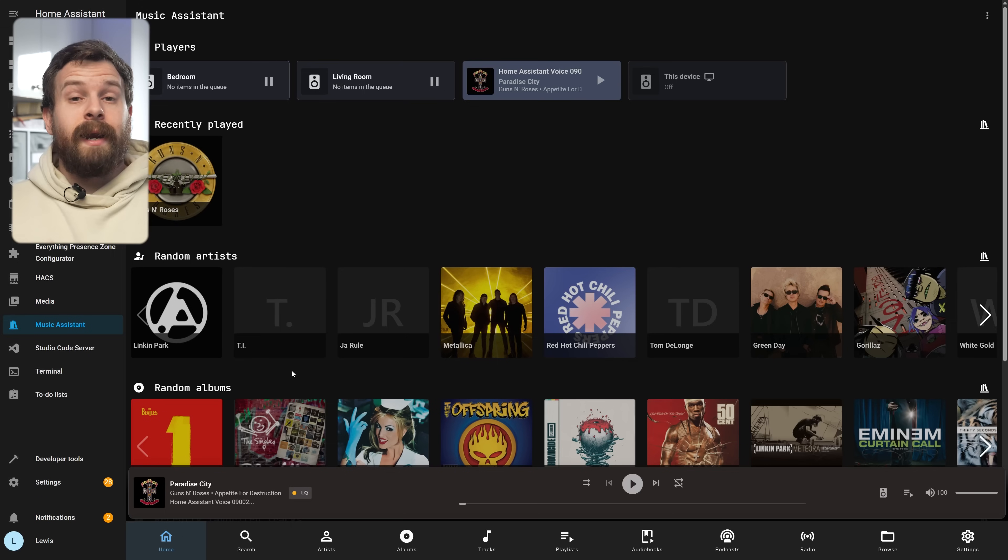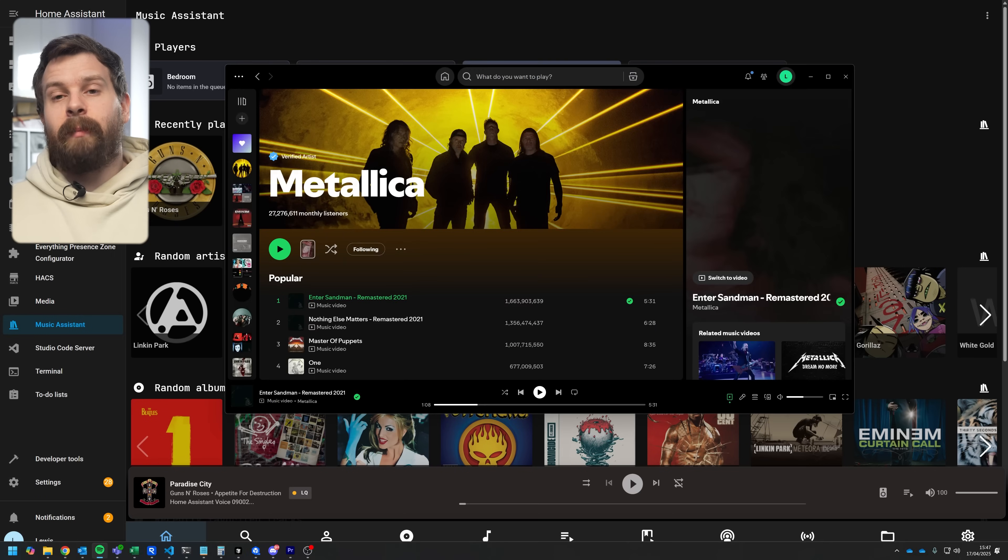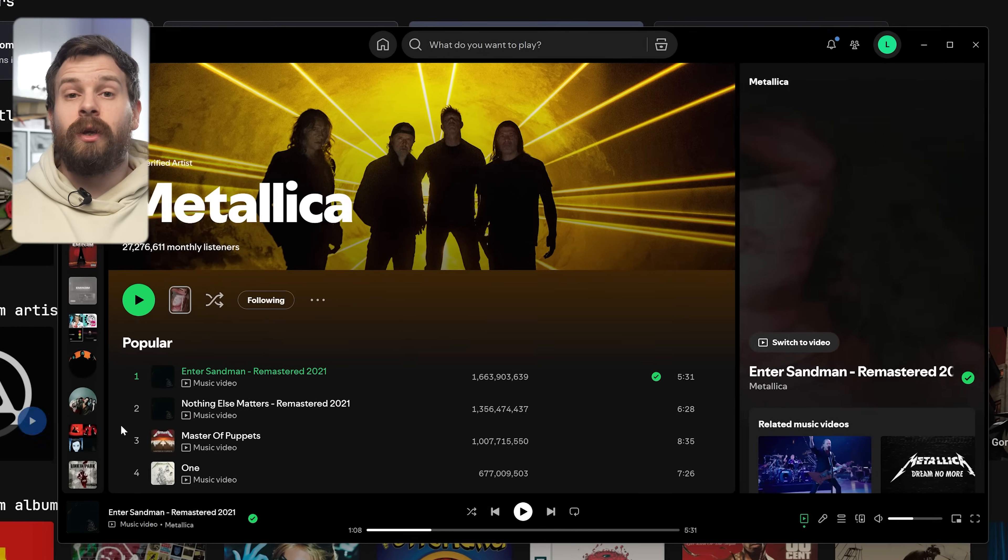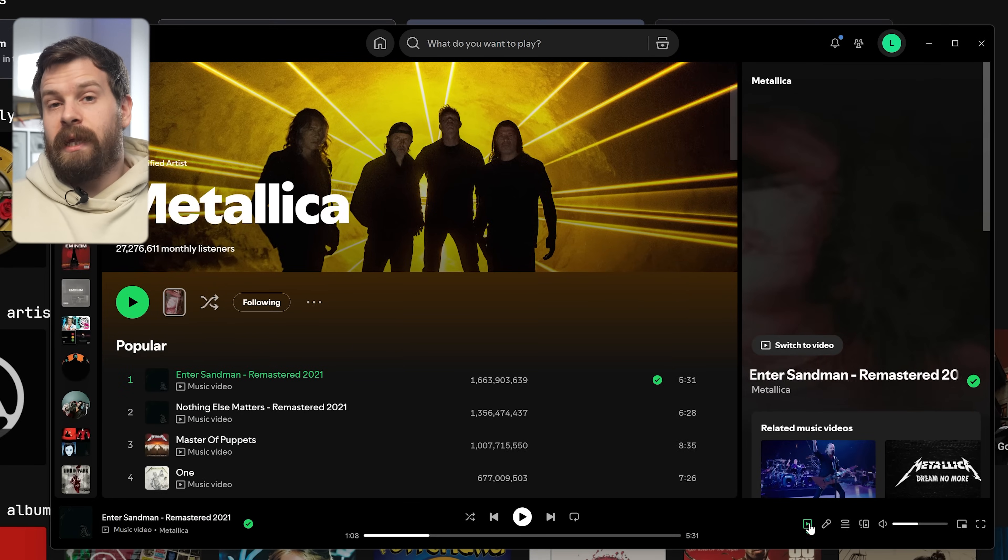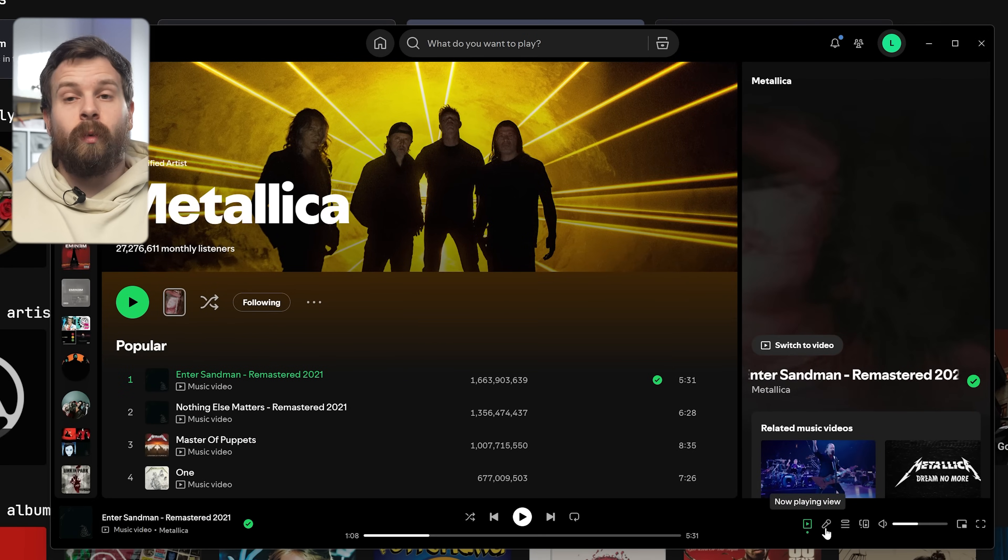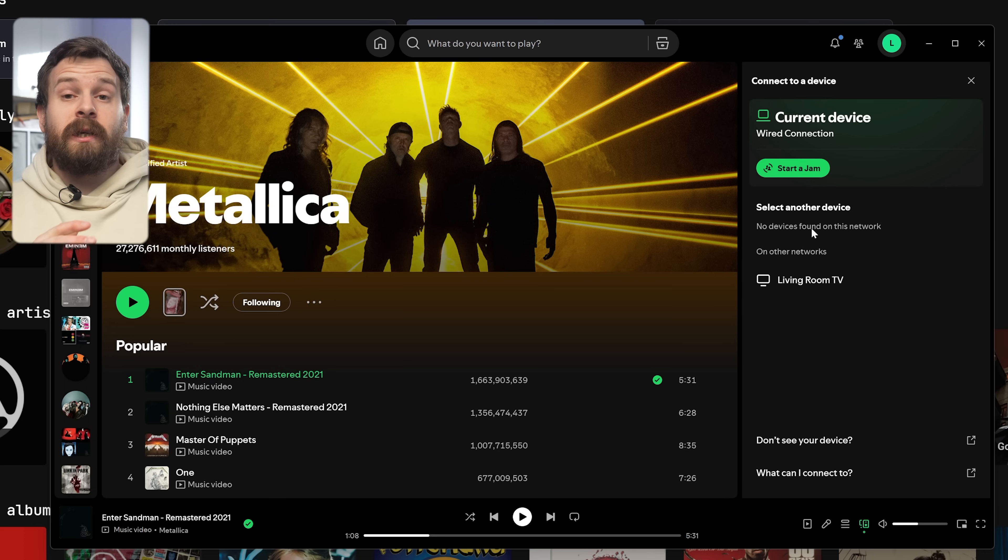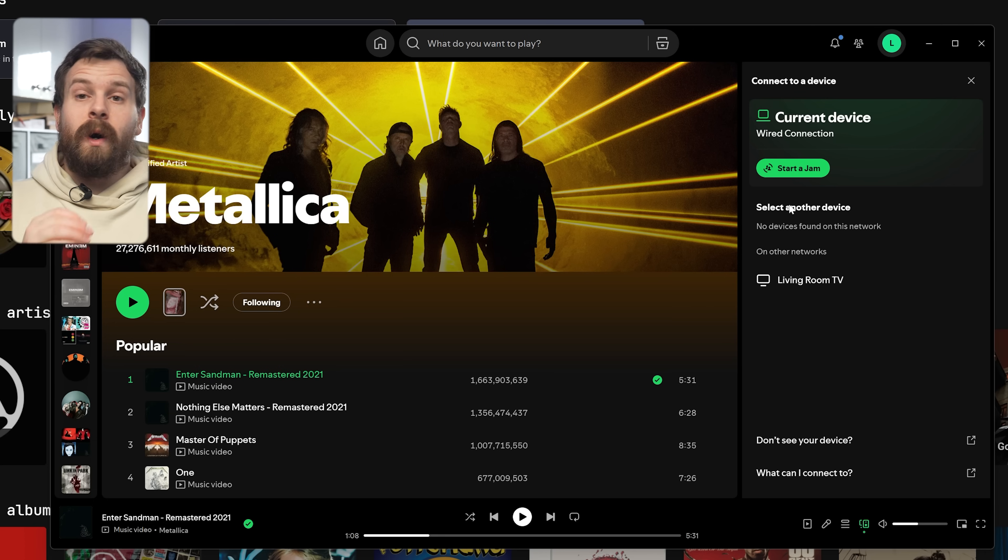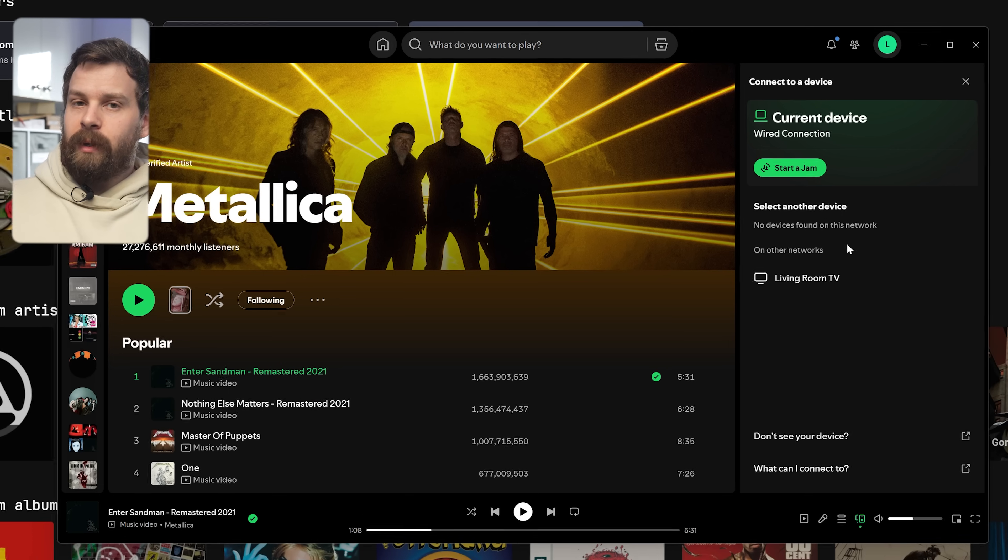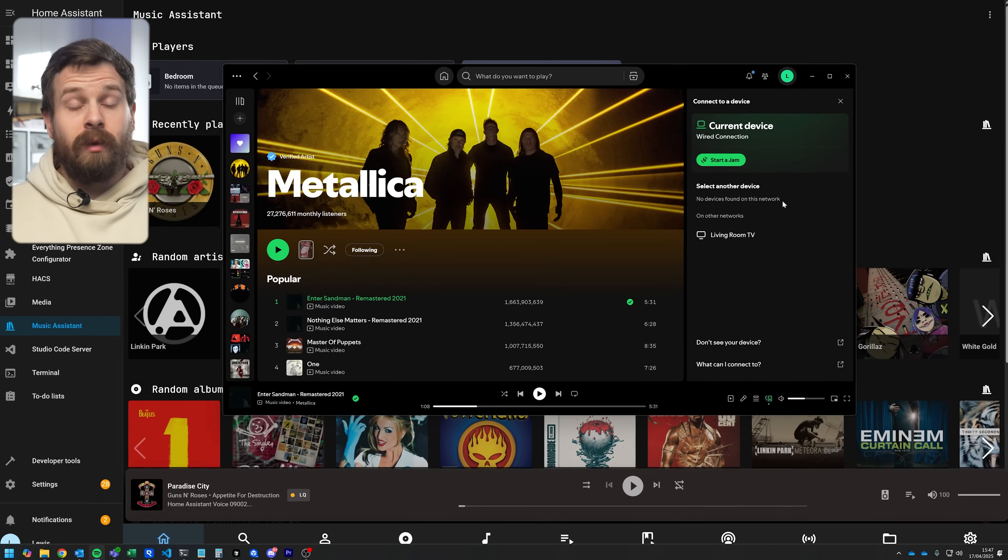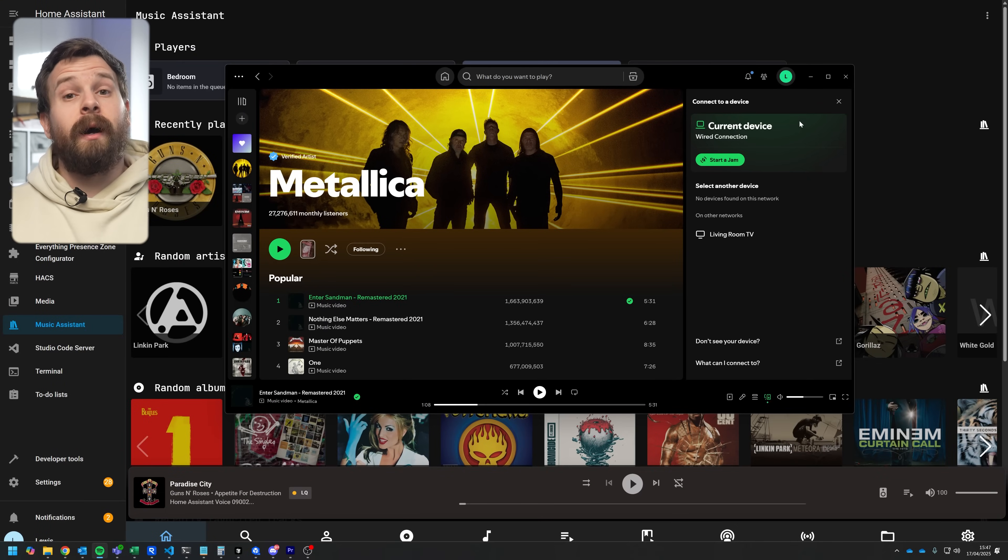This wasn't always possible until recently and actually if you go into the Spotify app at this stage your Voice PE won't show up in the device list and that's because we need to do one little step to enable this to show up.